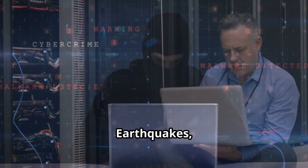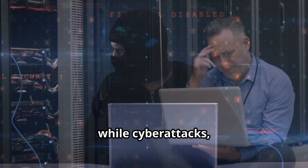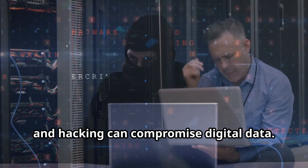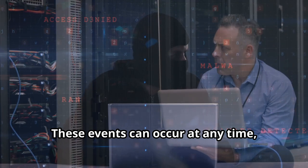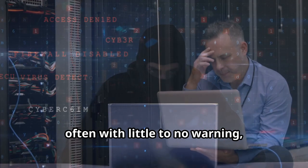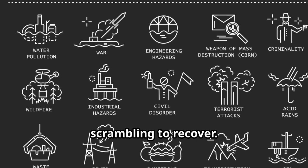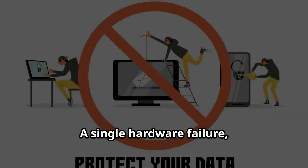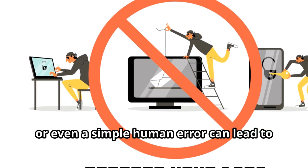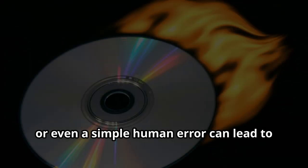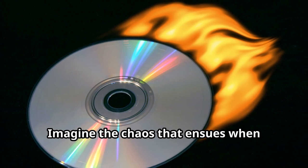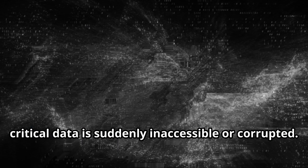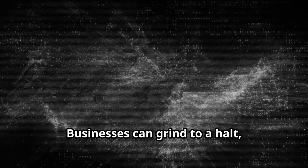Earthquakes, floods and fires can devastate physical data centers, while cyberattacks, malware and hacking can compromise digital data. These events can occur at any time, often with little to no warning, leaving individuals and organizations scrambling to recover. A single hardware failure, a rogue piece of software or even a simple human error can lead to catastrophic data loss. Imagine the chaos that ensues when critical data is suddenly inaccessible or corrupted. Businesses can grind to a halt, personal memories can be lost forever and vital information can disappear in an instant.